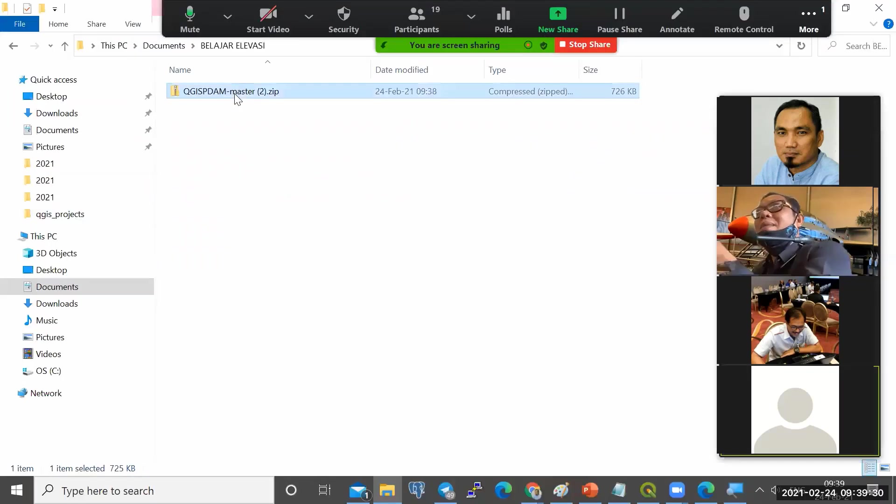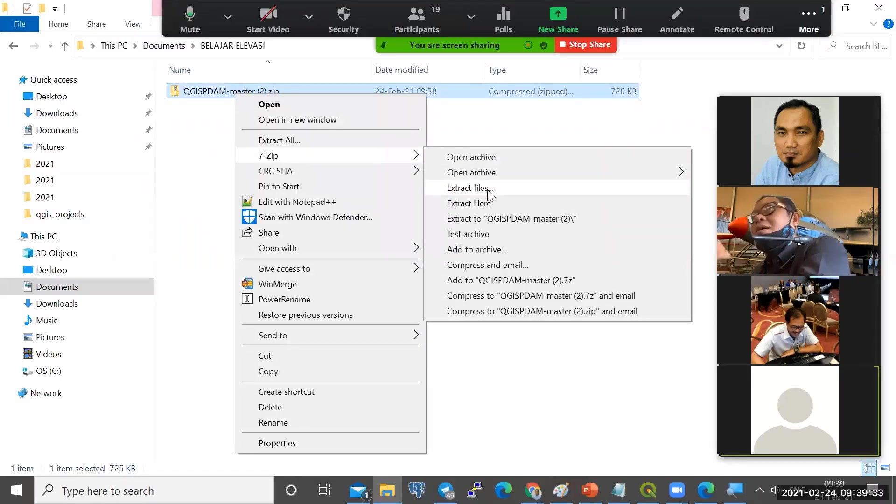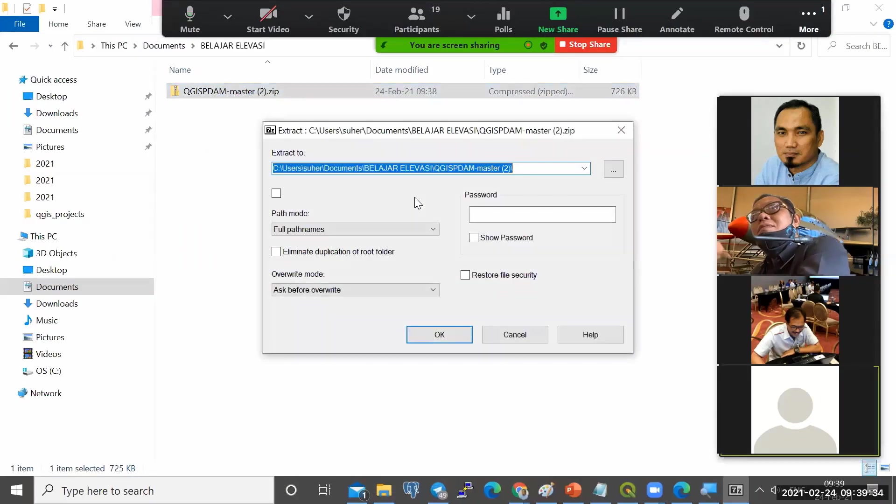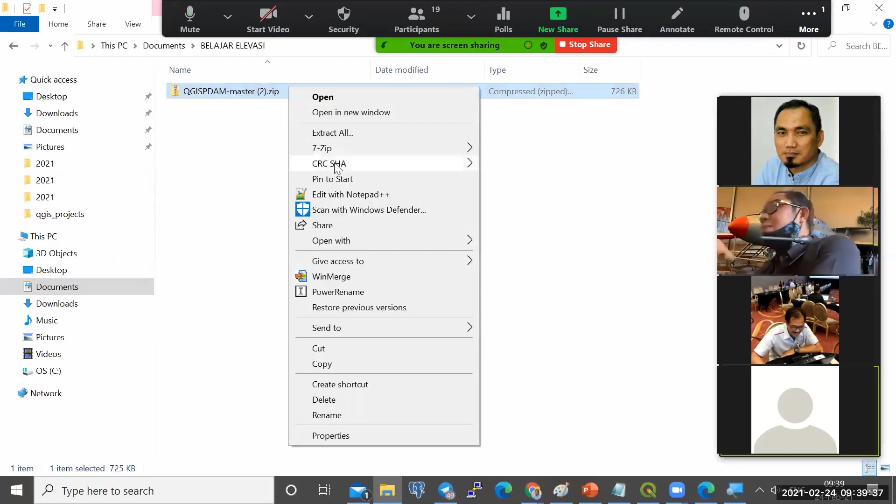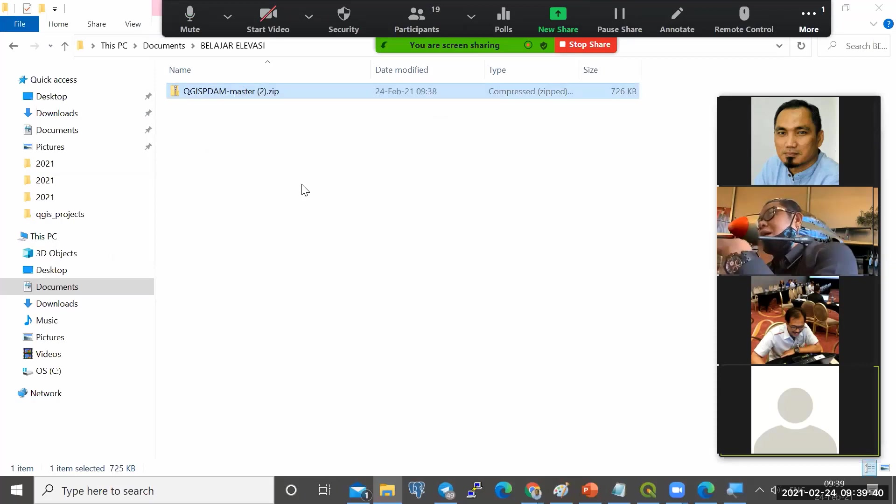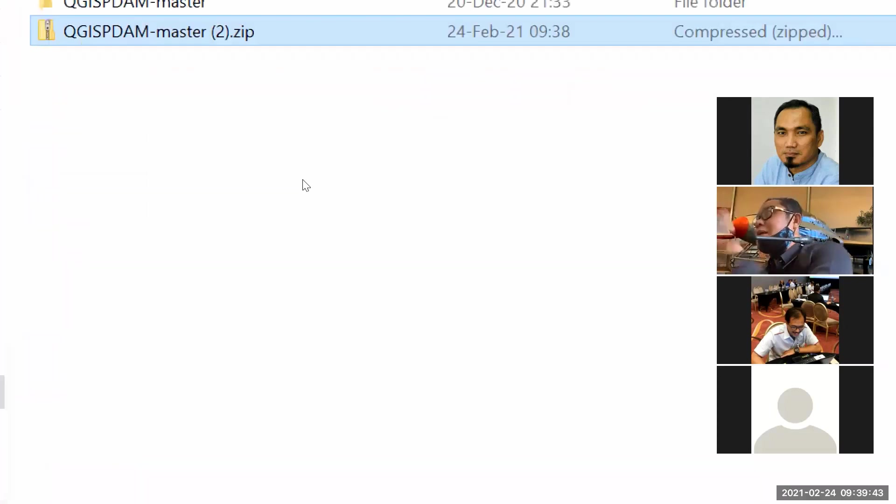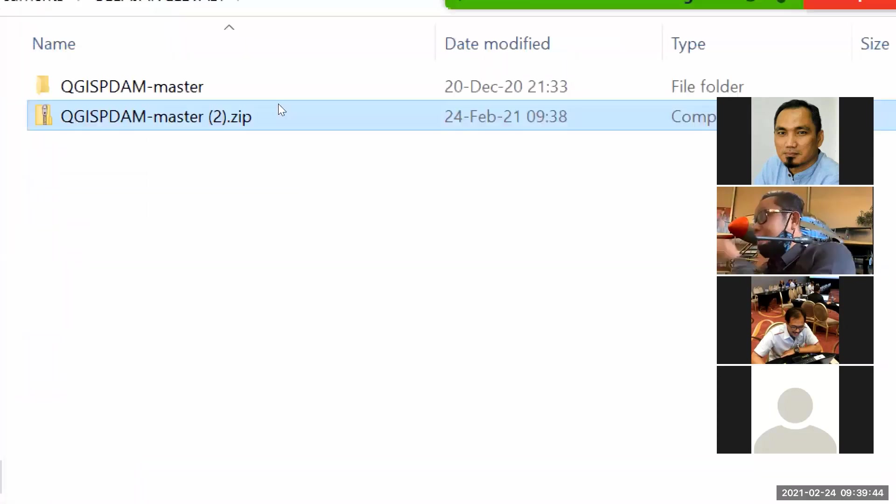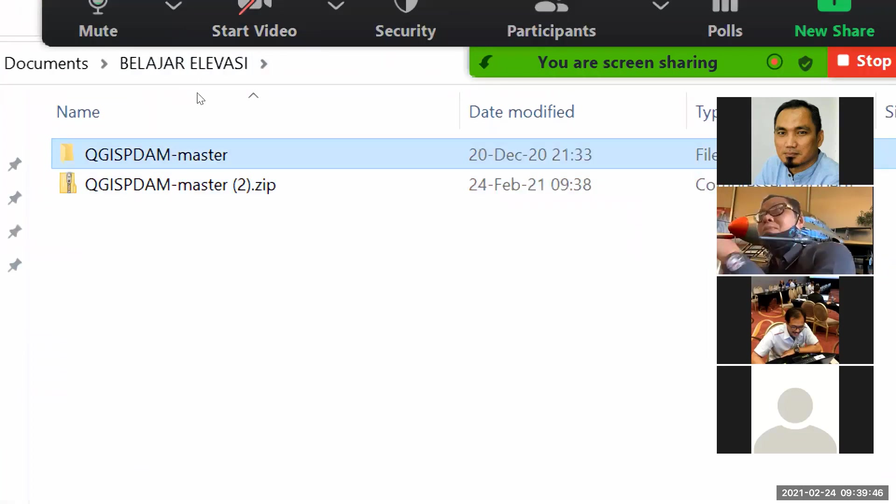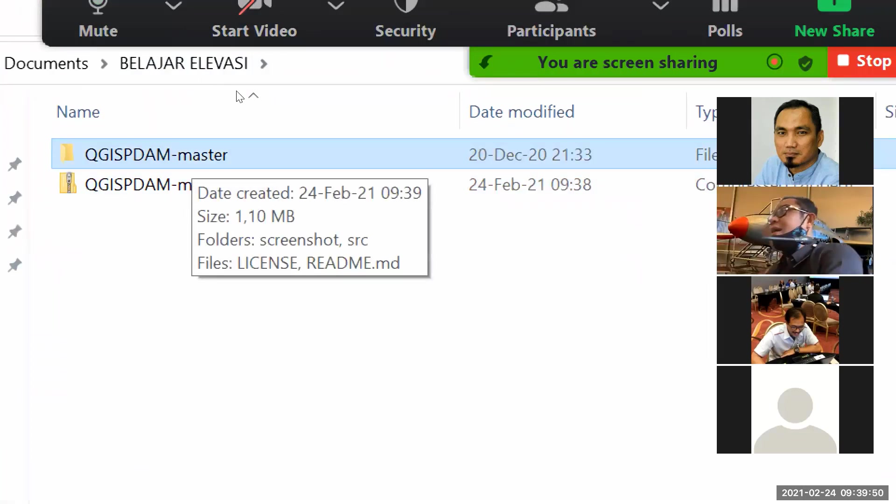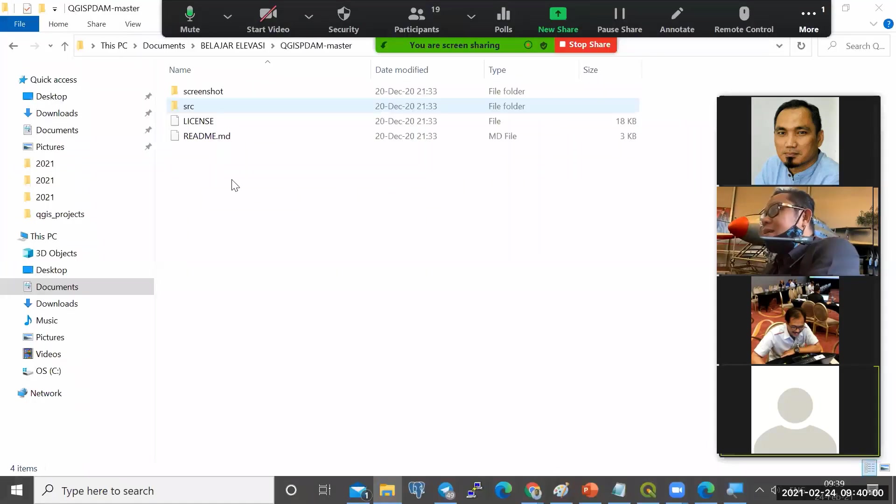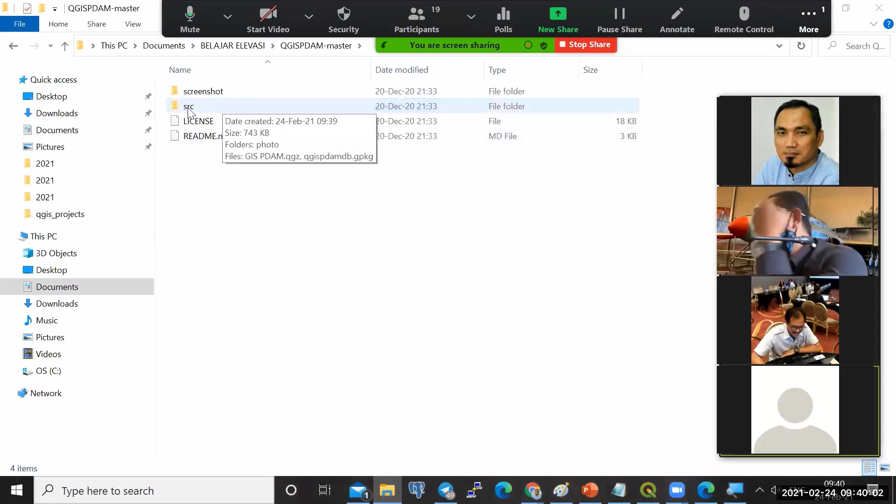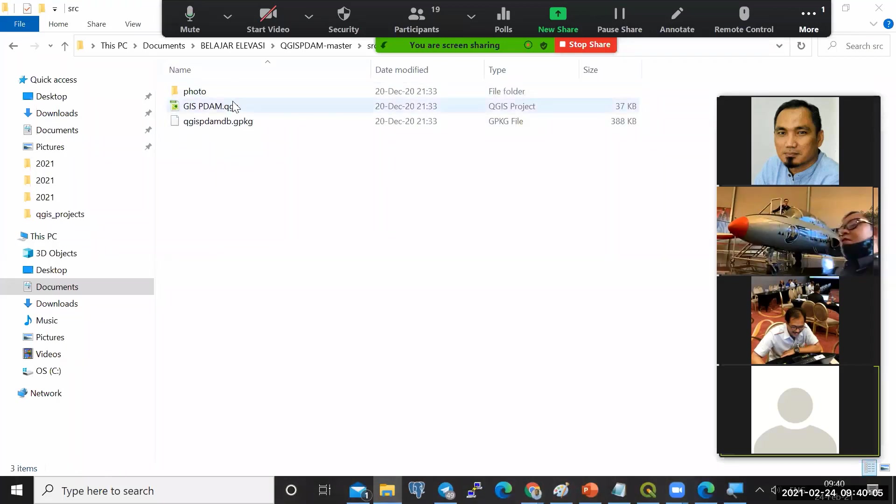Sehingga setelah di download, nanti ada file ini. Ini harus di-extract dulu. Saya akan ekstrak here. Kalau setelah di-extract, nanti ada folder baru, QGIS-PDAM master. Ini kalau sudah ada, dibuka. Nanti masuk ke folder src. Ini adalah project QGIS-PDAM-nya.